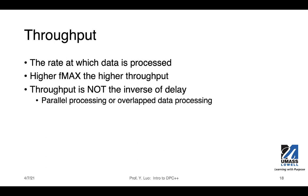Another metric we often use is throughput — the rate at which data is processed. Usually, the higher the FMax, the higher the throughput. We want to point out that throughput is not the direct inverse of delay, because in an optimized design we process data in parallel or with overlapping data processing. So the direct inverse of delay is actually smaller than what we can actually achieve in throughput.